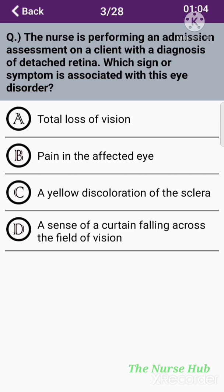The third question: The nurse is performing an admission assessment on a client with the diagnosis of detached retina. Which sign or symptom is associated with this eye disorder? Option A: Total loss of vision. Option B: Pain in the affected eye. Option C: A yellow discoloration of the sclera. Option D: A sensation of a curtain falling across the field of vision. The correct answer is option D: A sensation of a curtain falling across the field of vision.